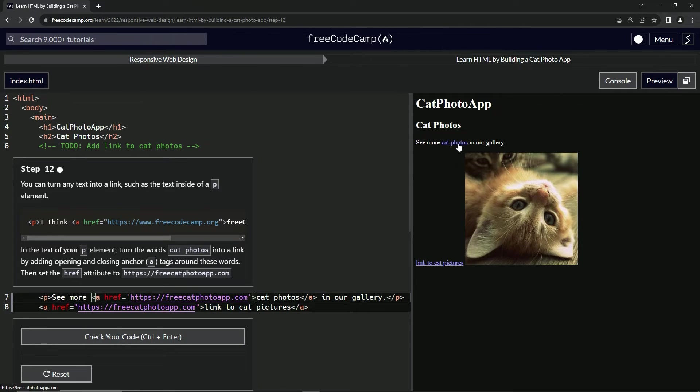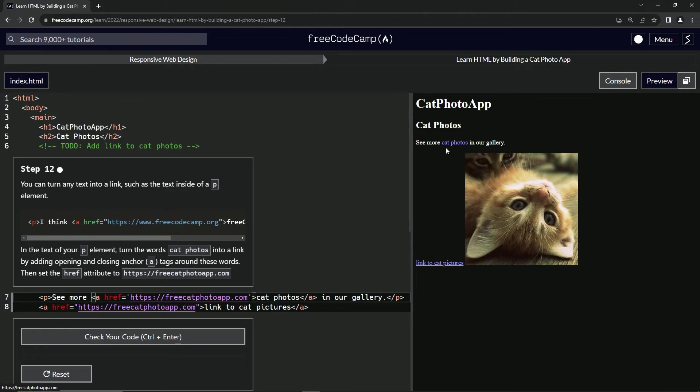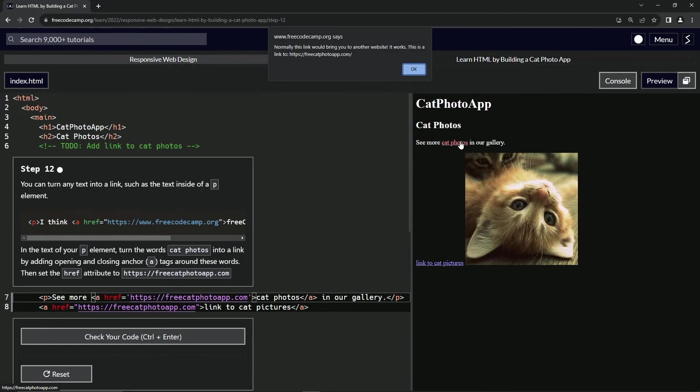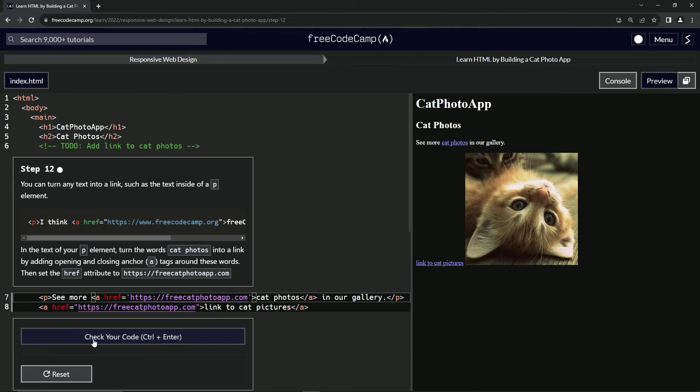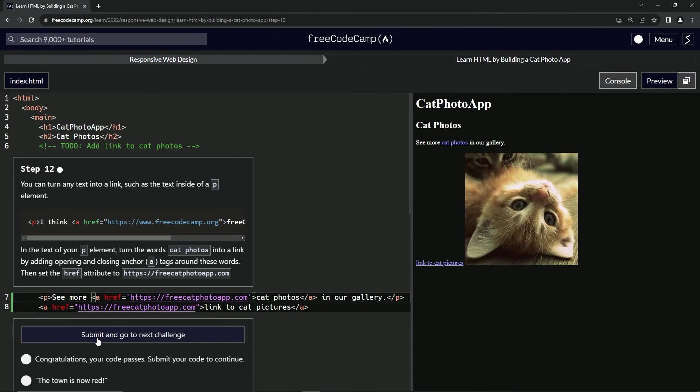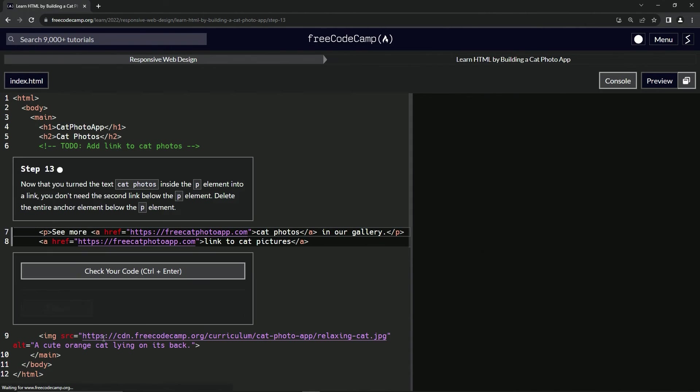We've got cat photos over here is now highlighted in blue with the underline, we click it and it gives us this fake link again, click OK, check the code, looks good and submit it.